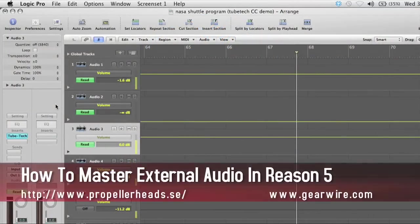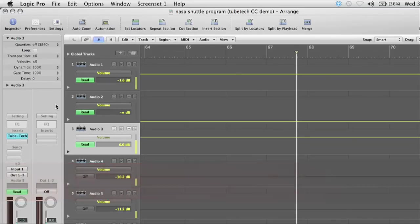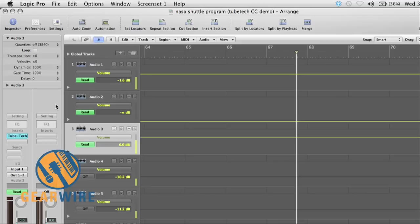Hi, you're watching GearWire.com. I'm Alon Amali, and this is going to be a short demo on how to use Reason 5 as a mastering suite for audio that you've exported from other DAWs.